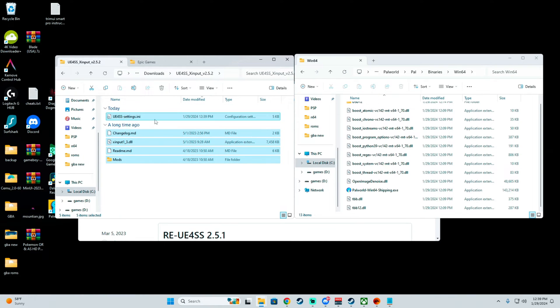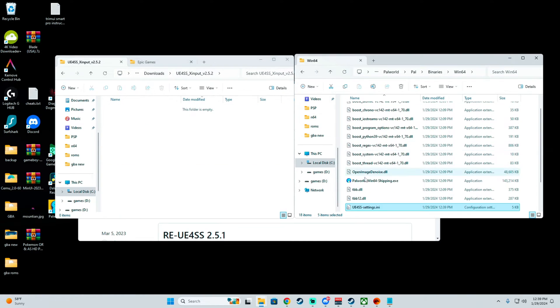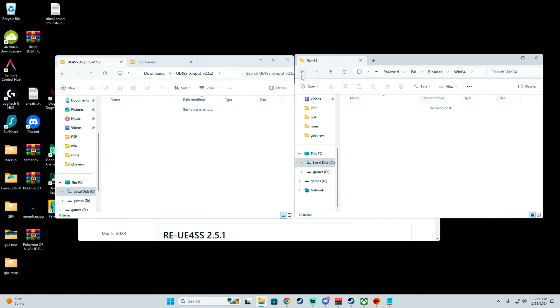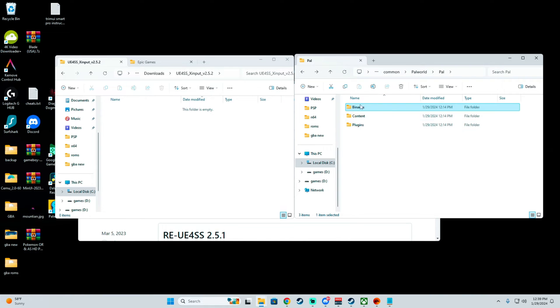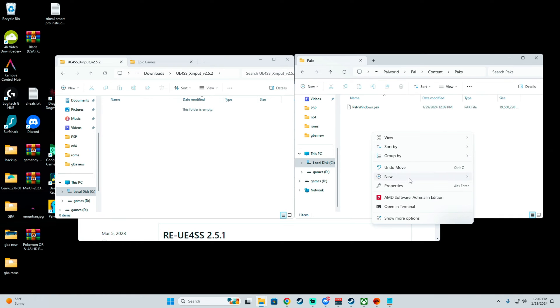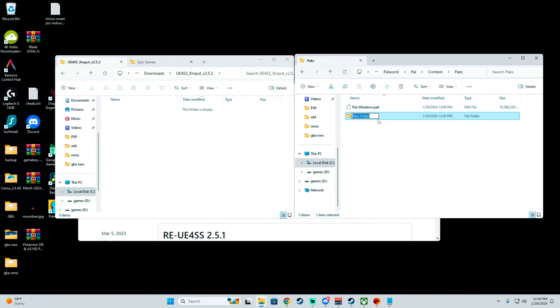Now you can go ahead and copy everything and put it into this location. Now there's one other thing you want to do. For mods with a .pak file, you want to go into Content, go to Packs, and then make a new folder and name it Mods.